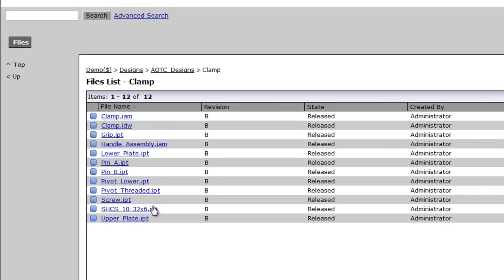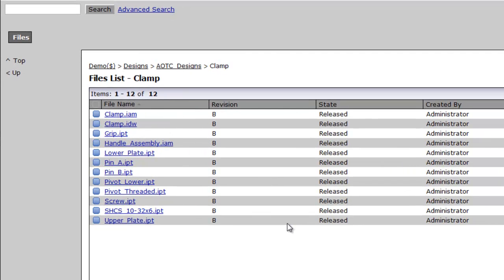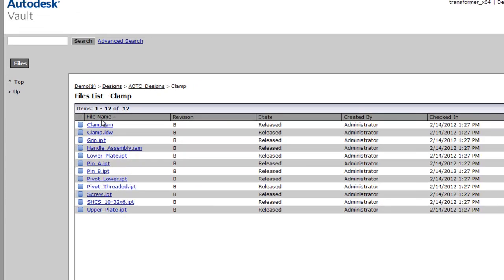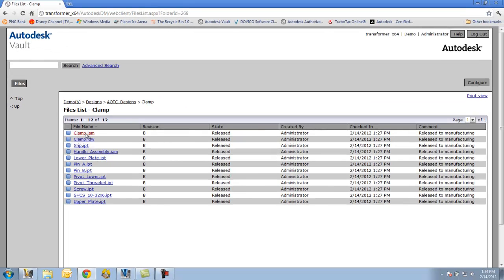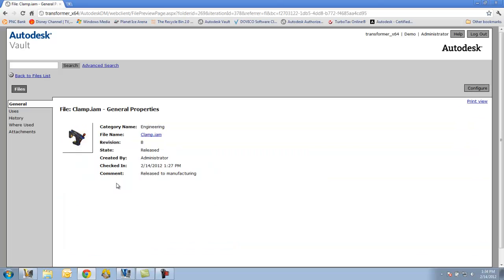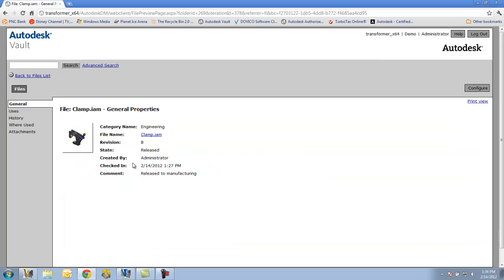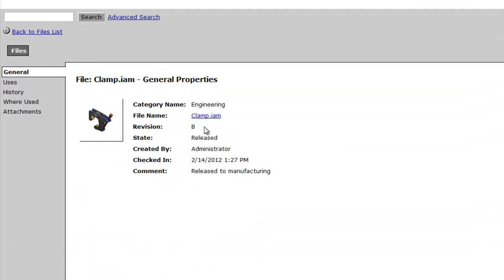And there's all the files. You can see that from the previous example, we have them in a release state and also revision B. If I click on any given file, it'll take me to a screen where I can get some good information about the category, the name of the file, the revision, and so on.